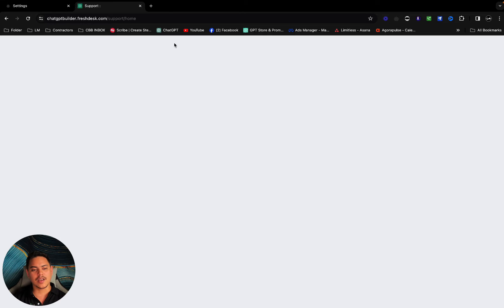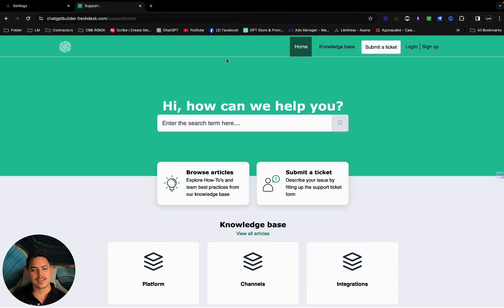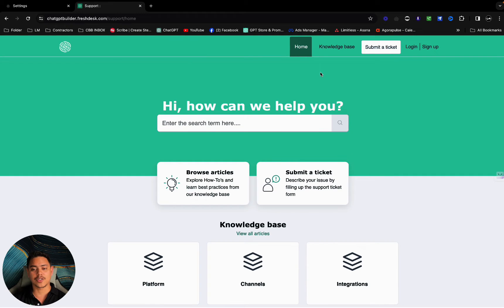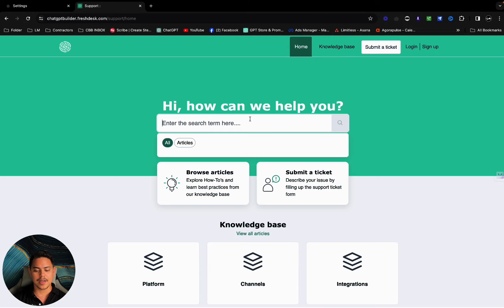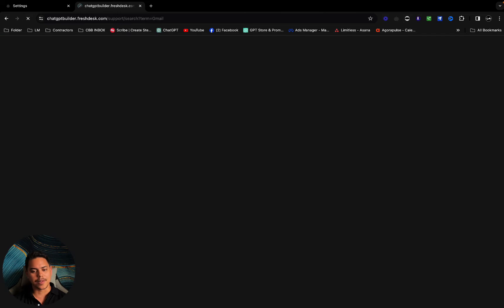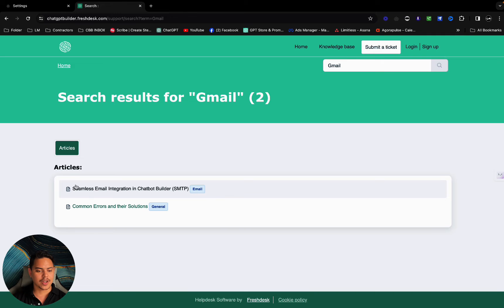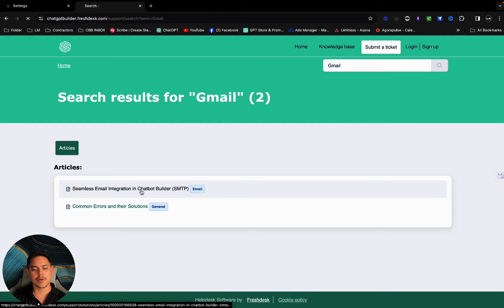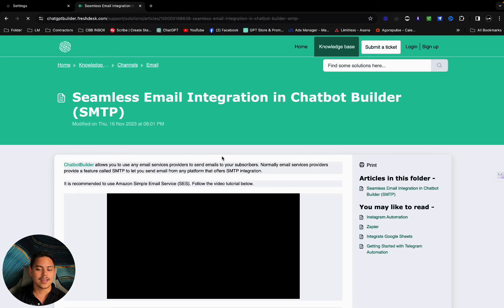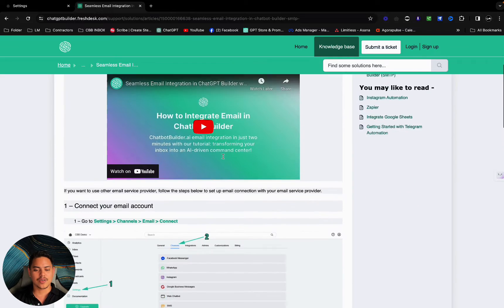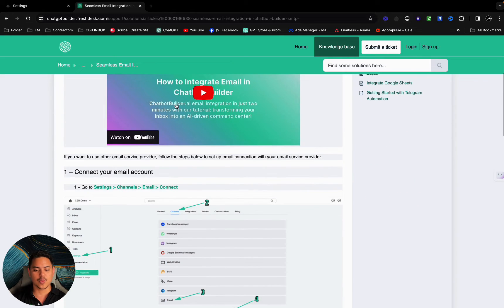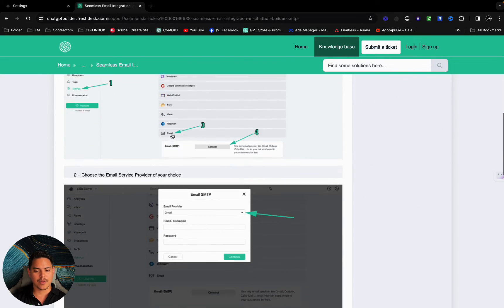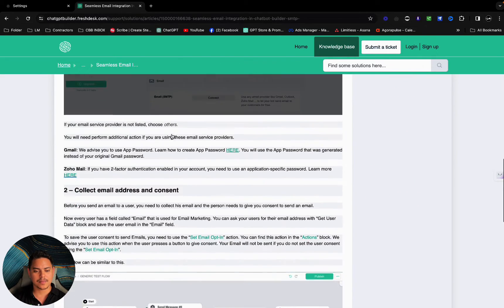I've got the Freshdesk support window open here. I'll leave the link down in the description below. The first thing I'm going to do is type in here Gmail. Keep it real simple. I'm going to click on seamless email integration in chatbot builder SMTP. Scroll on down.